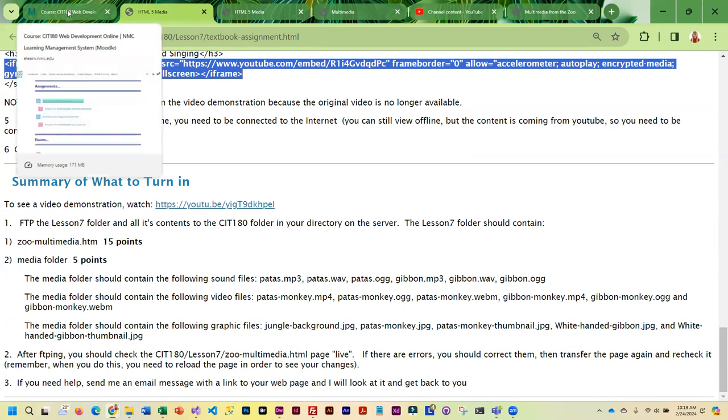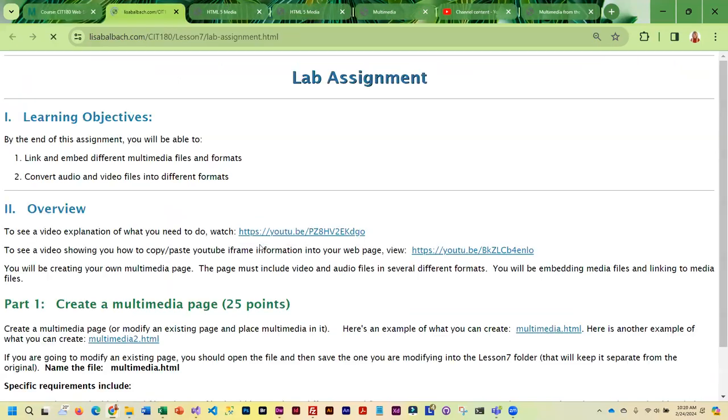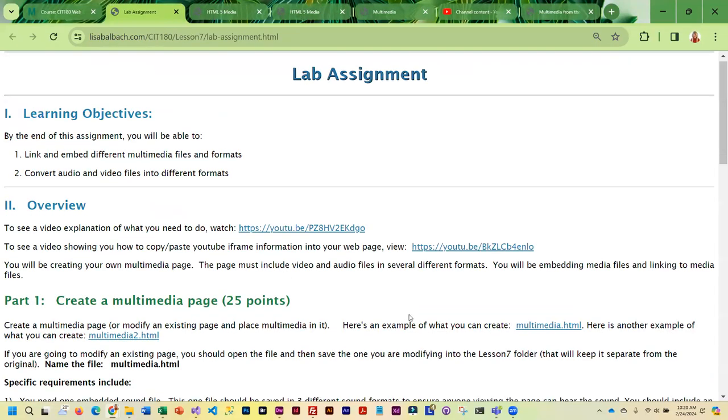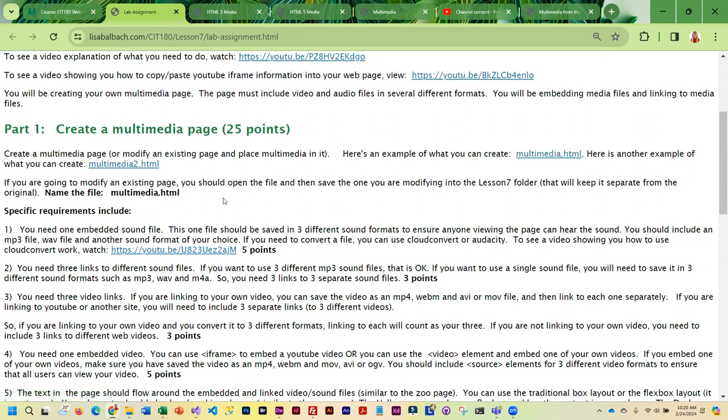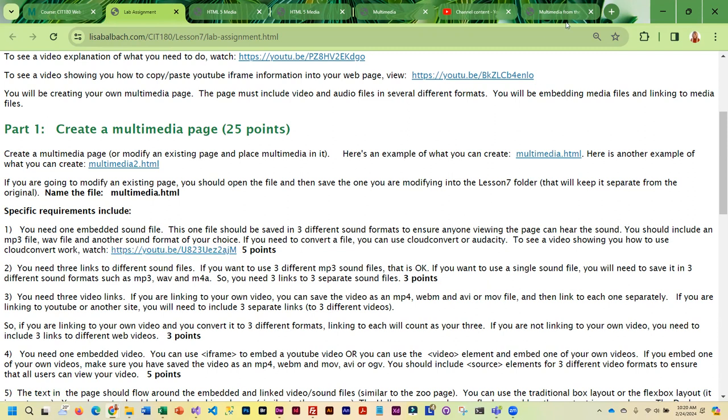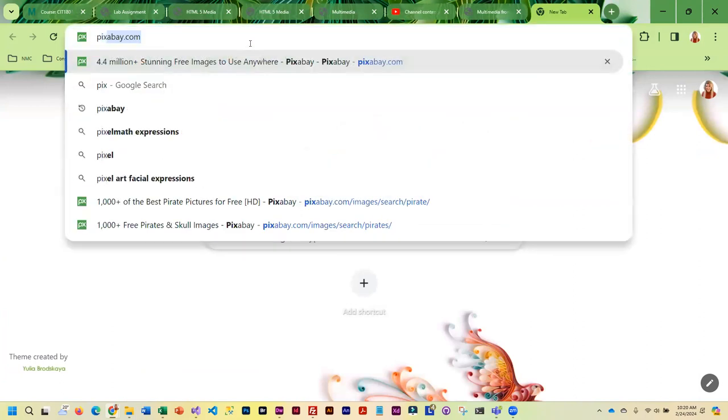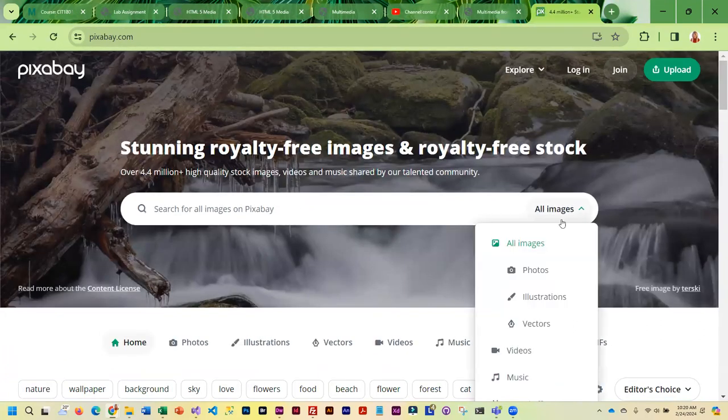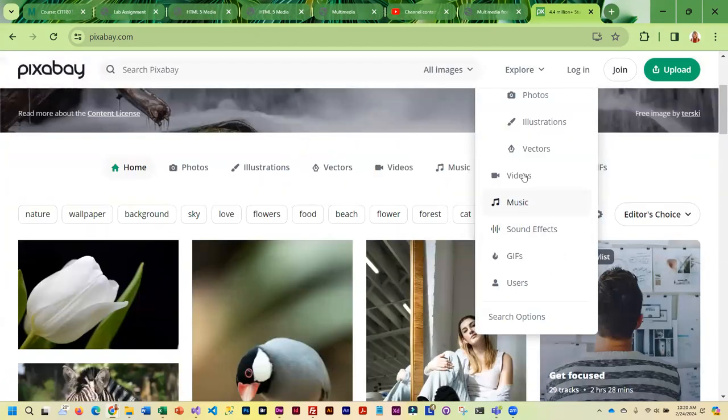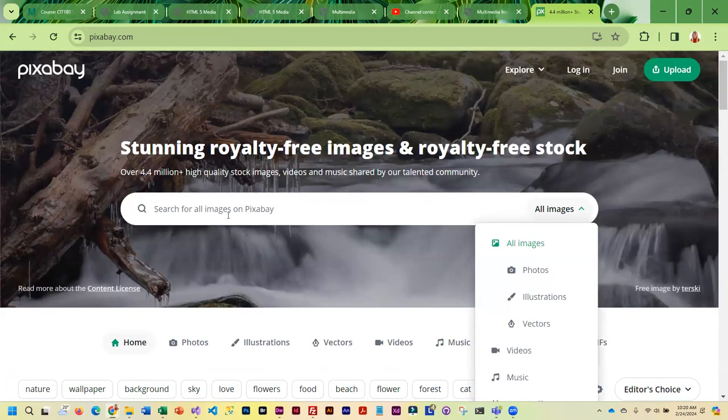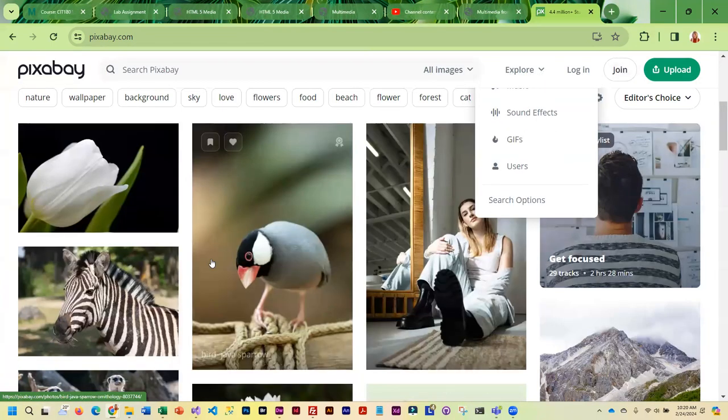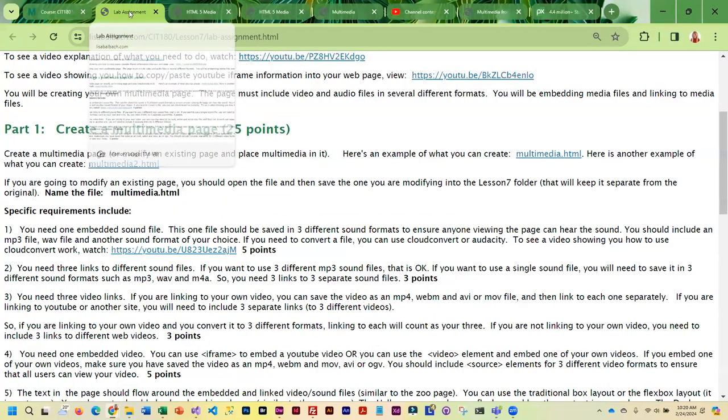For the lab assignment, you're going to be creating your own multimedia page, and so I have a couple examples for you to look at. But the primary requirements are that you have an embedded sound file, and then you also have to link out to three different sound files. Honestly, the Pixabay site now has video and they have sound, so that is where I would go to find the files, unless you want to create your own. Pixabay is awesome because you'll notice that there is music, there's sound effects, and there's videos, and you can search and download because they are all royalty-free. So that is where I would look for those files.